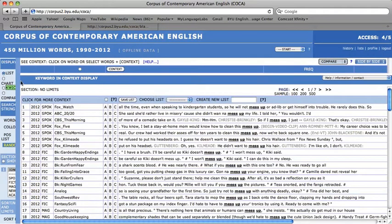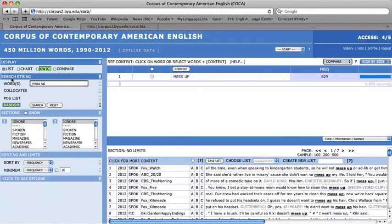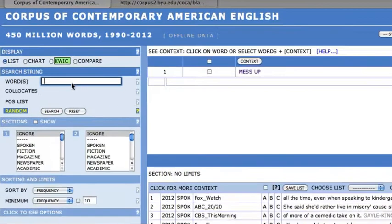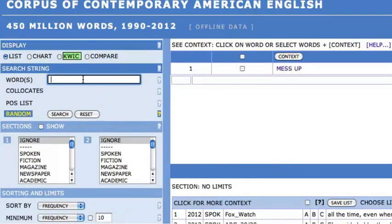Again, this same procedure can be repeated for multi-word expressions or phrases. Press reset and enter your phrase into the query box. Notice that for all of these searches the list radio display button is chosen. The multi-word expression I will choose is in your dreams.